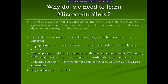For example, personal information products like a cell phone, pager, watch, pocket recorder, or calculator — each is designed to do some specific operation. Laptop components like a mouse, keyboard, modem, fax card, sound card, or battery charger also use microcontrollers. Home appliances such as door locking systems, alarm clocks, thermostats, air conditioners, TV remotes, VCRs, and refrigerators are all programmed for specific tasks.